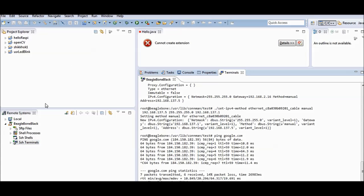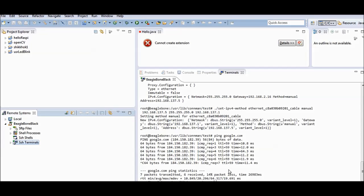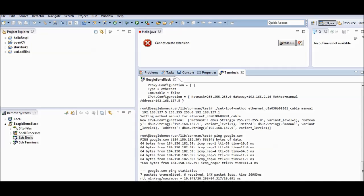Let me come to the cross-compiling environment in Eclipse. I'm treating my BeagleBone as a remote computer with the remote connection already set up. From here I launch my SSH terminal — this terminal is inside the BeagleBone.